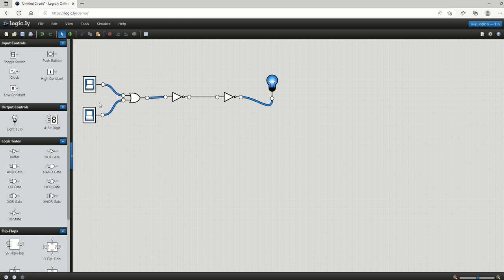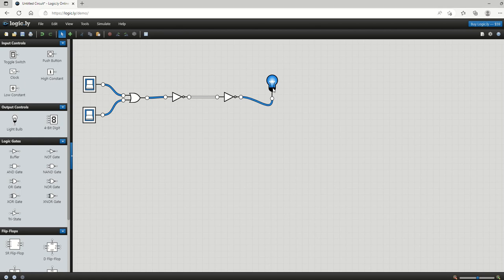You can follow the logic of that, but essentially both of these are on. Our output of the XOR is one, which means the input into our NOT gate is one, but the output then is zero. The input to the next NOT gate is zero and the output is one, so therefore it's on.